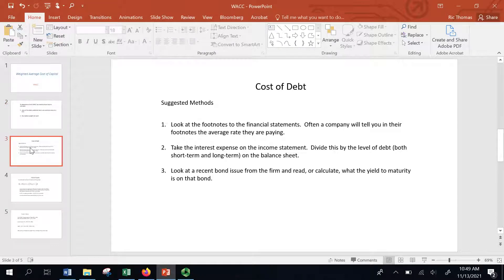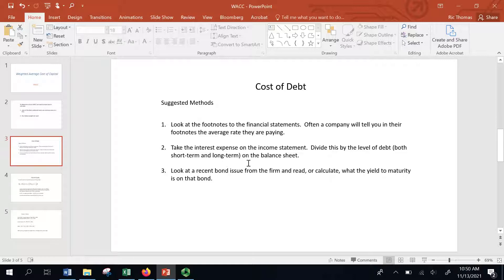So, the cost of debt. There are a few different methods to figure this out. This is really the interest rate that they issue debt at. You can look at the footnotes — you can grab their financial statements. There is a video on this channel that walks you through how to get the financial statements. You can look at the 10-K and look at the footnotes, and sometimes the company will just tell you right there what's the average rate they're paying on their debt. Another method is to look at the interest expense on the income statement, which is what we're going to do today — look at how much interest they're actually paying and divide this by the level of debt, both short-term and long-term, on the balance sheet.